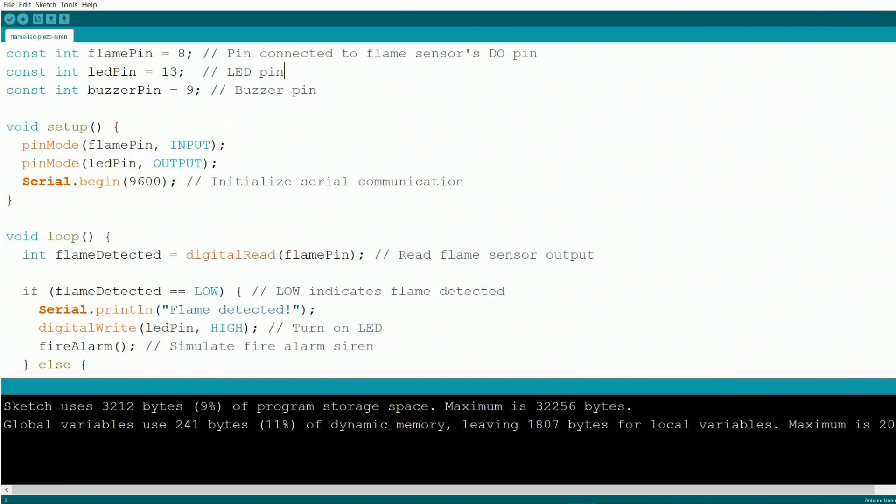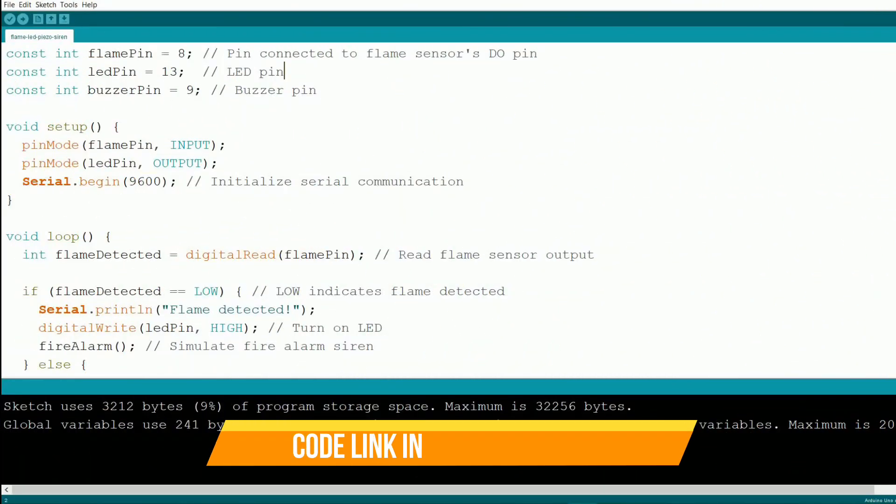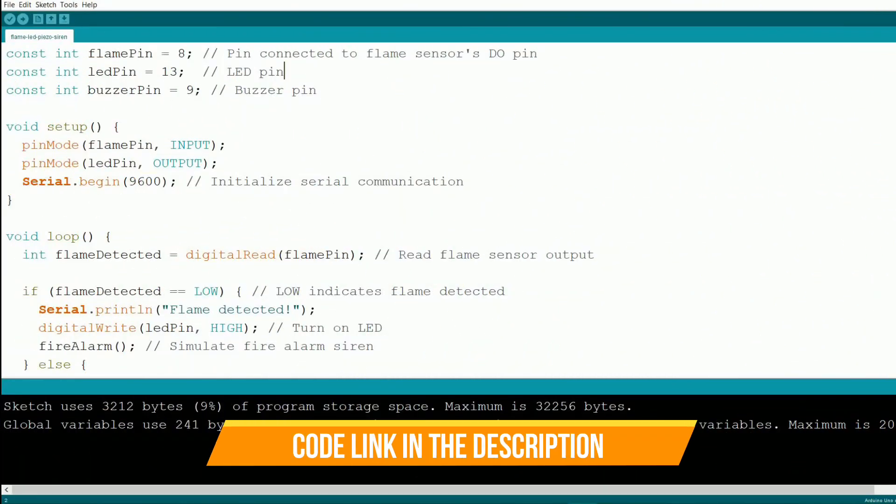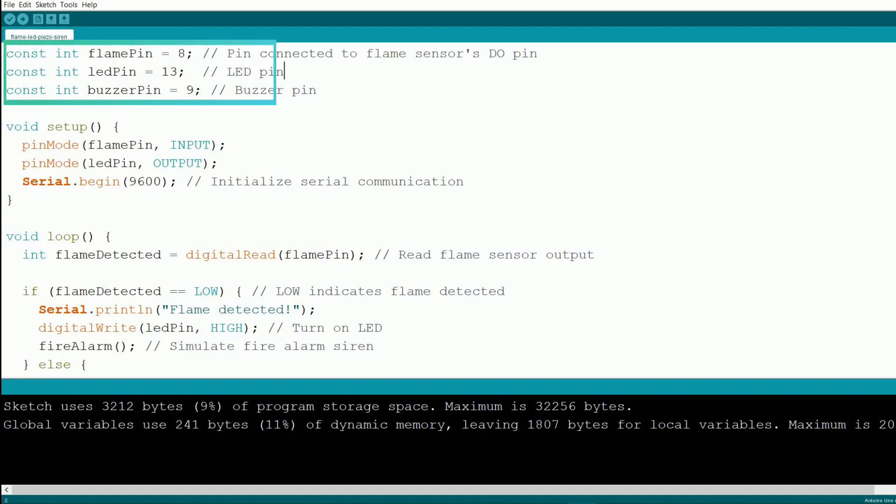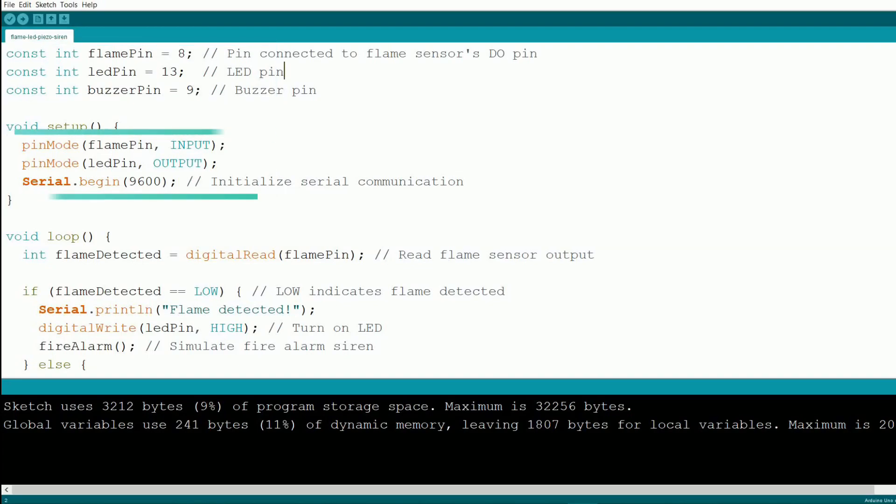Now let's walk through the Arduino code that makes our fire alarm system come to life. First we define the pins for the flame sensor, the built-in LED on pin 13, and the buzzer on pin 9. In the setup function, we declare the flame sensor as an input and the LED as an output. We also start serial communication so we can monitor what's happening in the serial monitor.